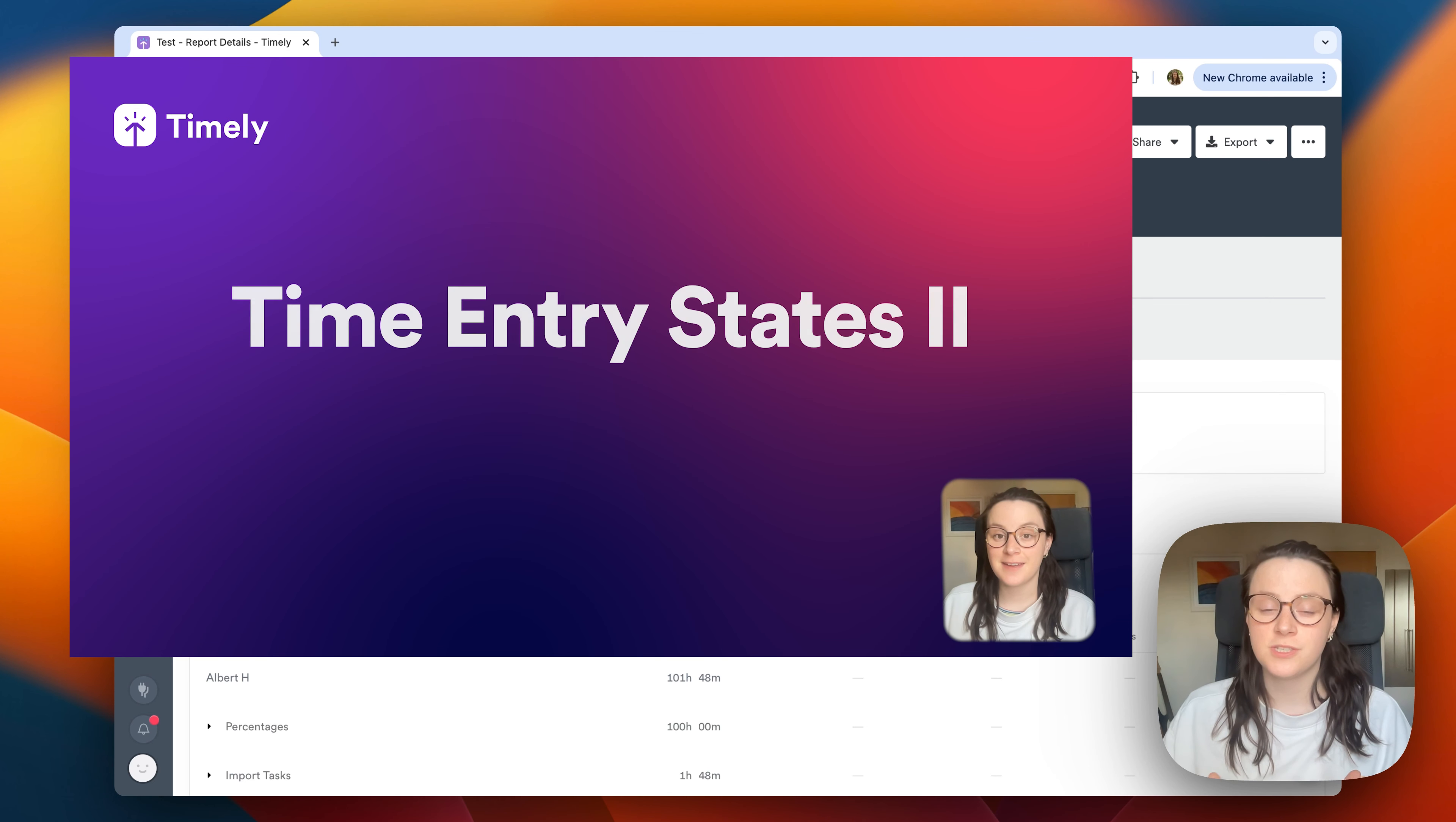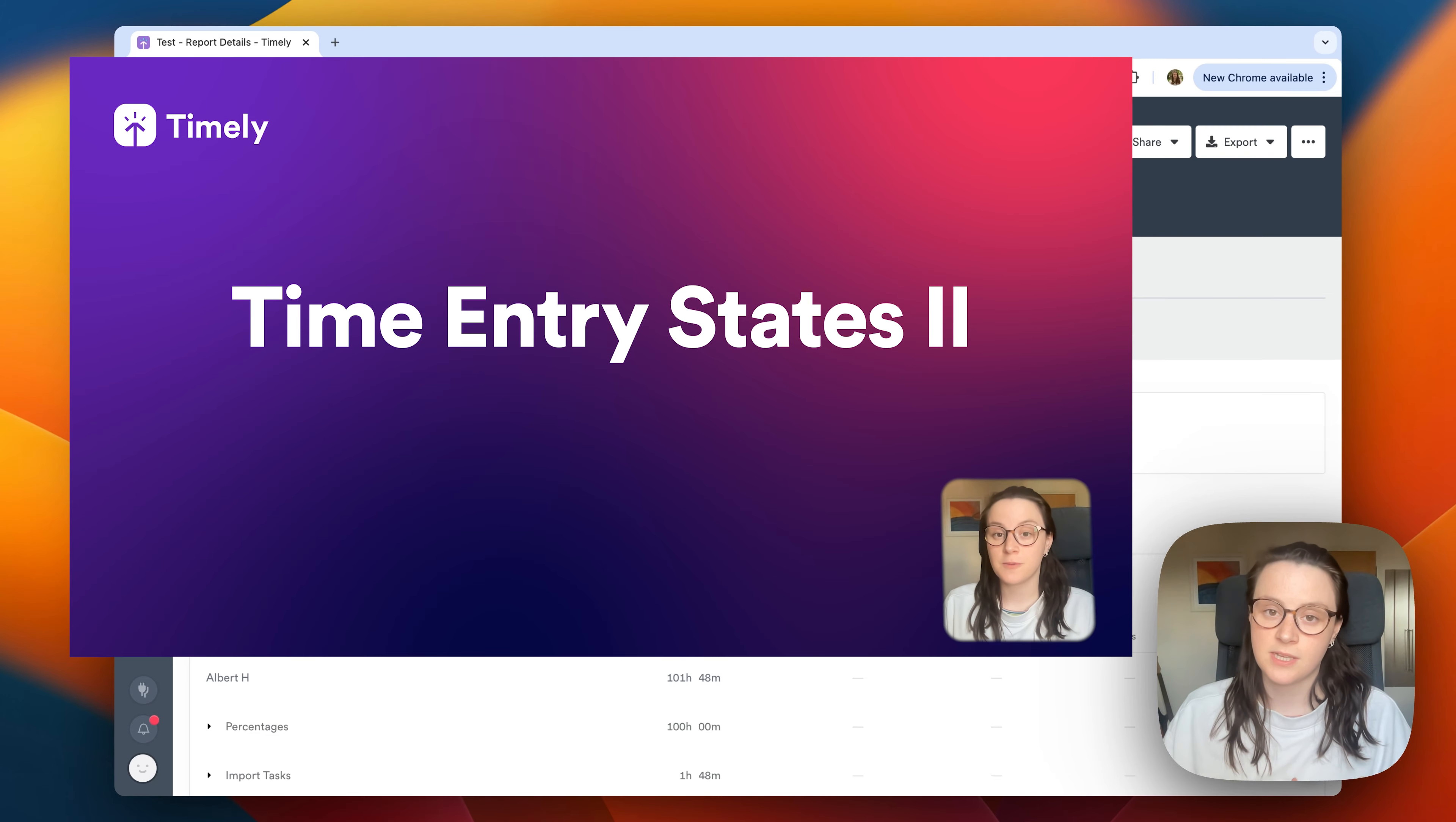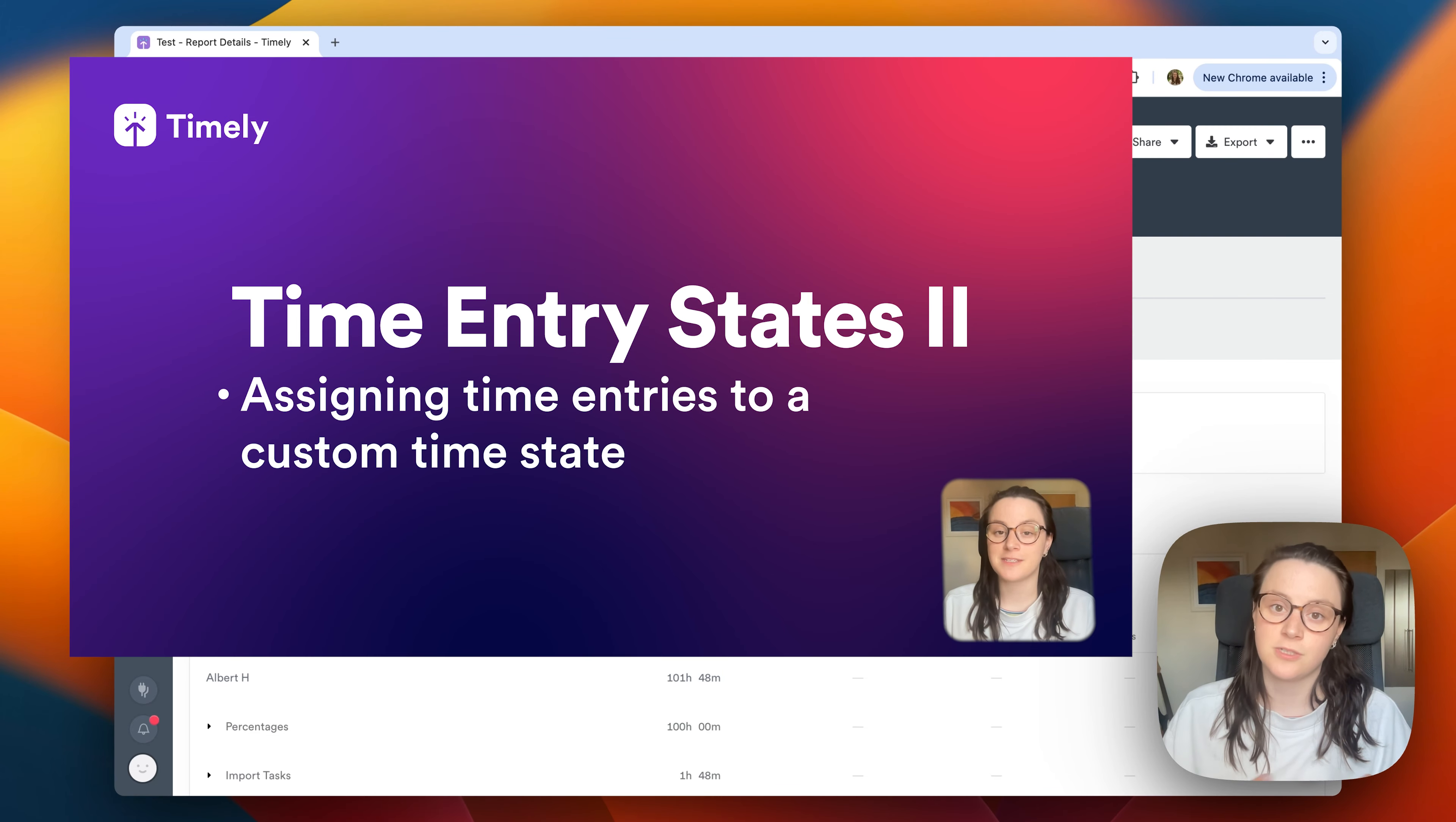Be sure to check out the second part of time entry states to show how to assign time entries to custom time states. Thank you. Bye.